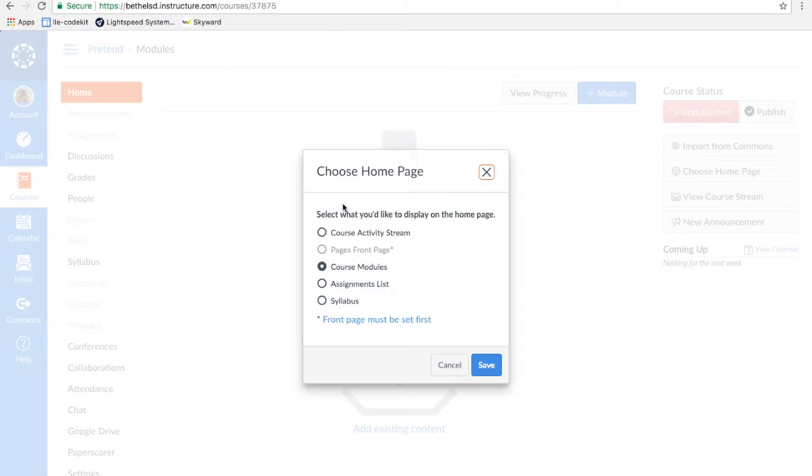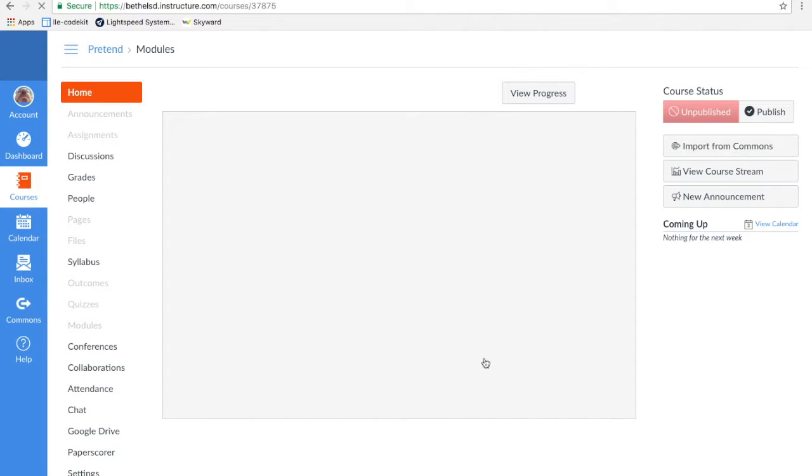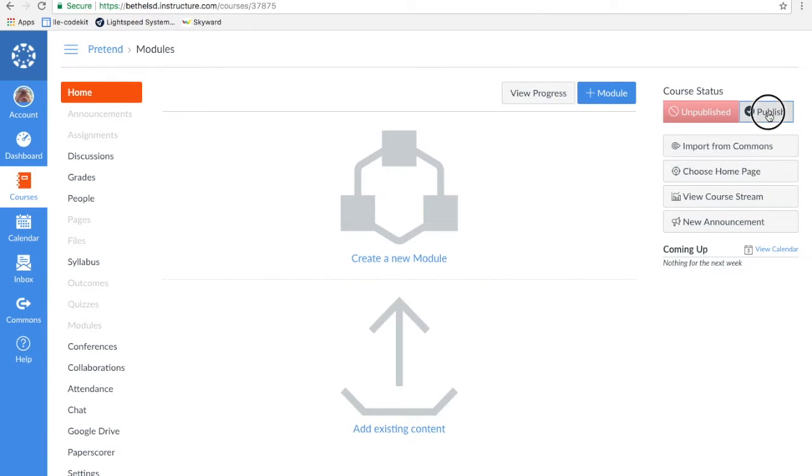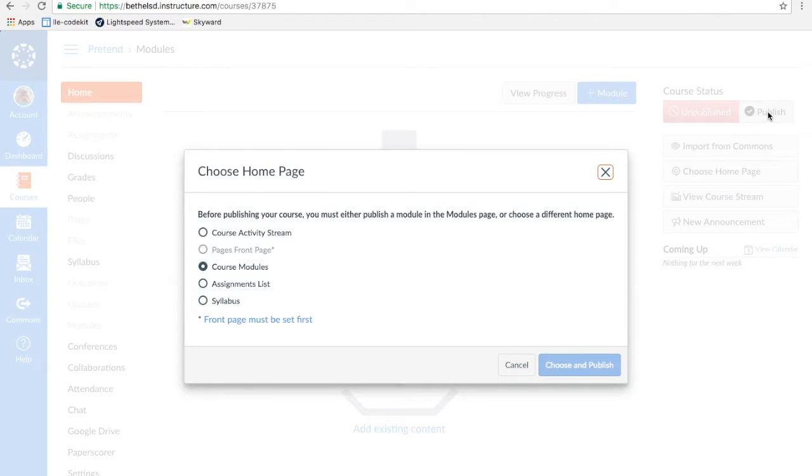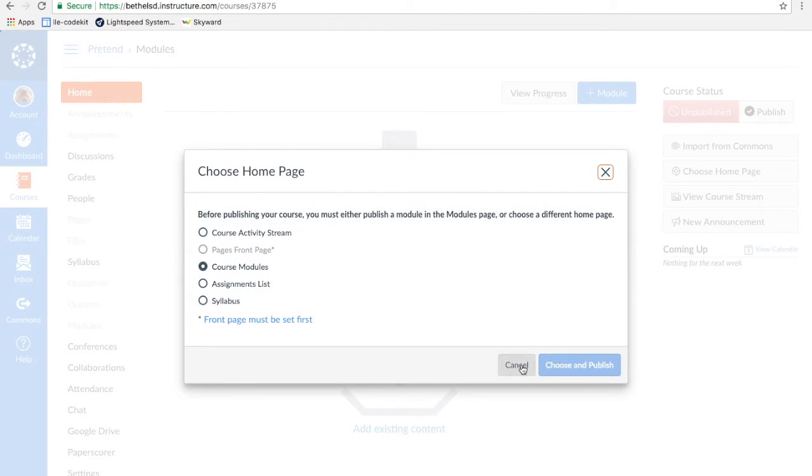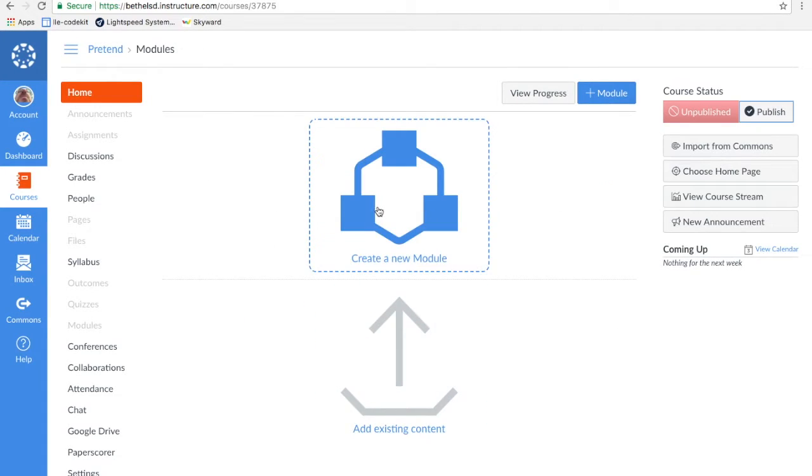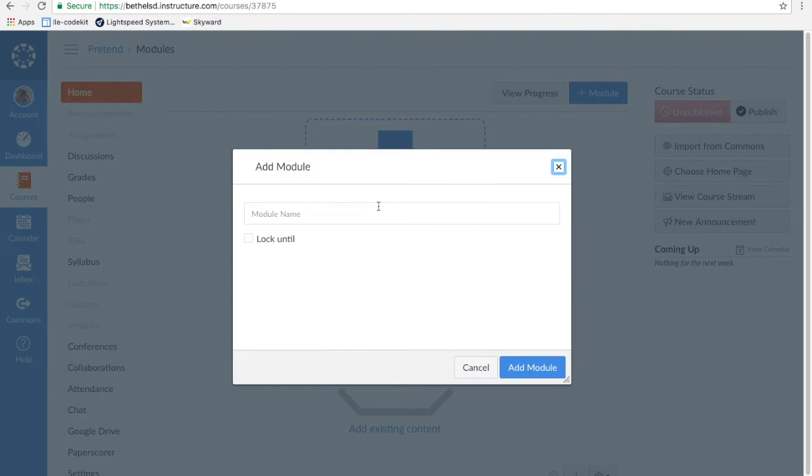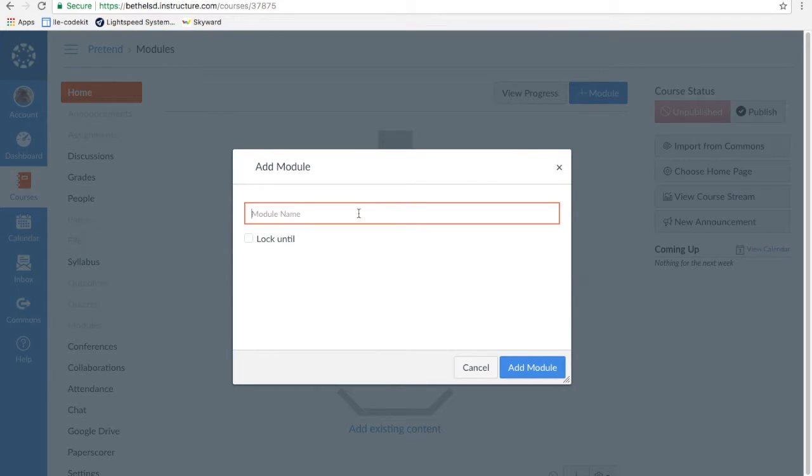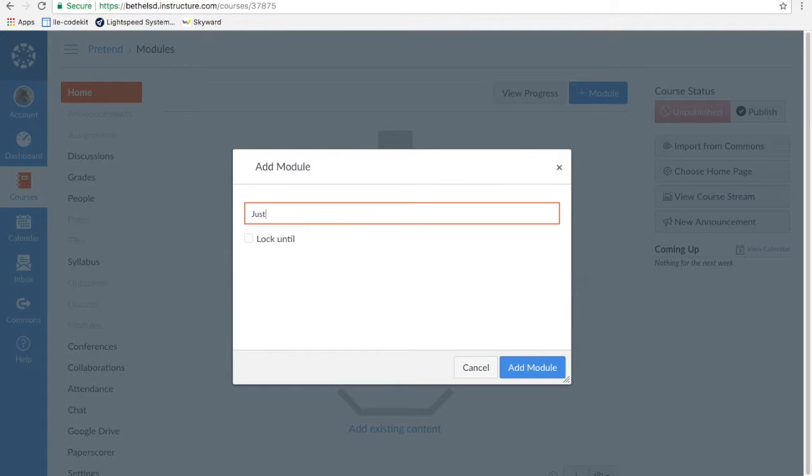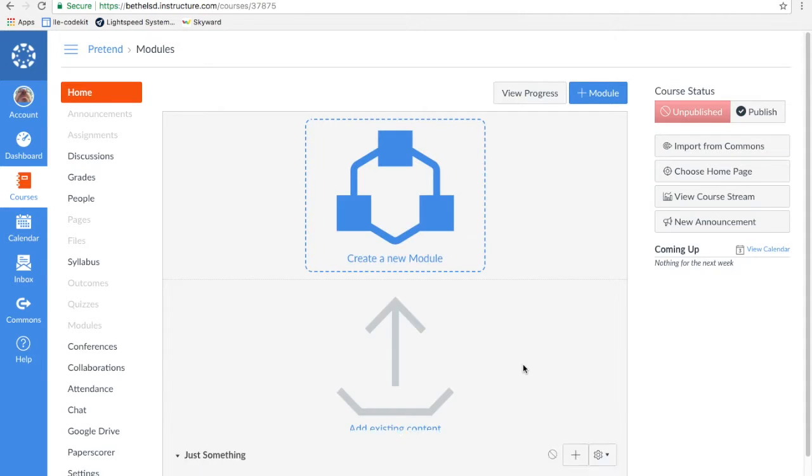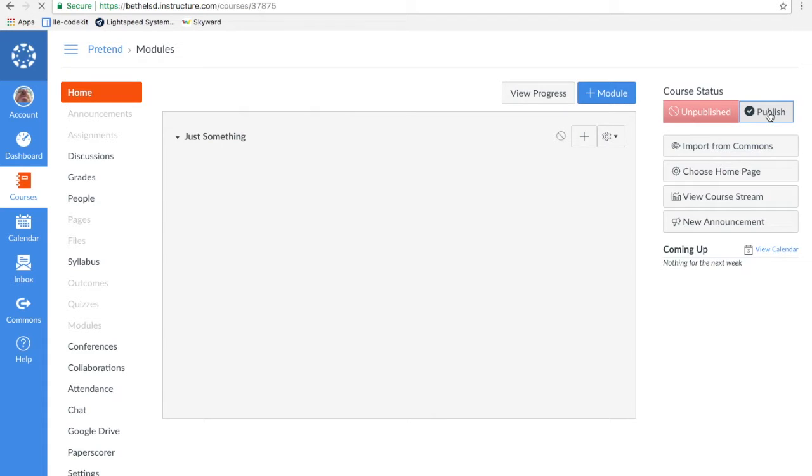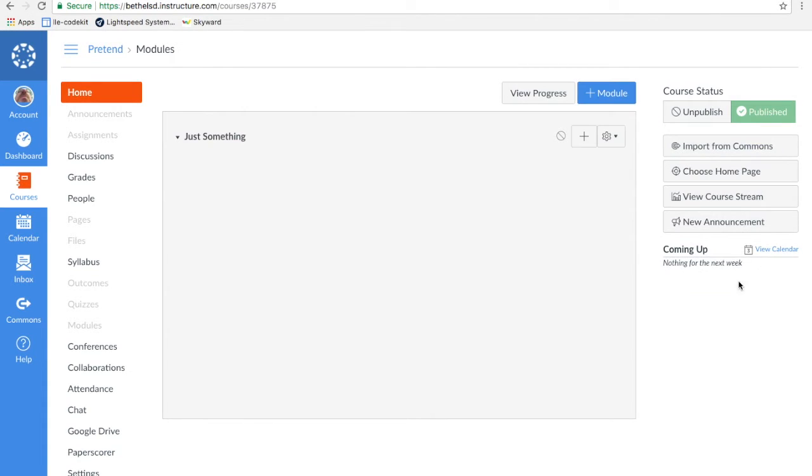Let me show you those two things you need. Let's go to choose home page. My home page will be course modules. Save. It won't let me publish it now because I actually need something in those modules. So here we go—just something. Now I could publish my course. It's published.